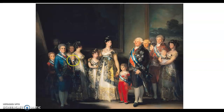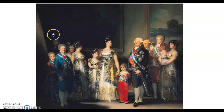Over here we've got someone who looks really stressed out. This is not a complimentary picture of the royal family. You can see Goya himself looking at you, wondering why he's there painting it. If you think back to other leader portraits you've seen, you'd know this is not a great portrait — so the artist is running a commentary on royalty.